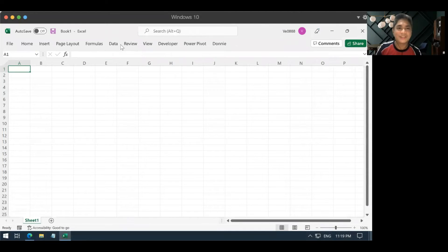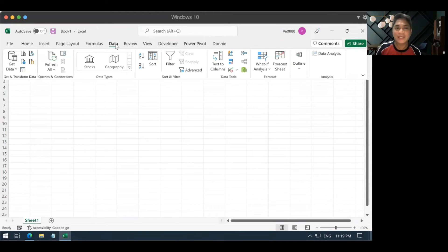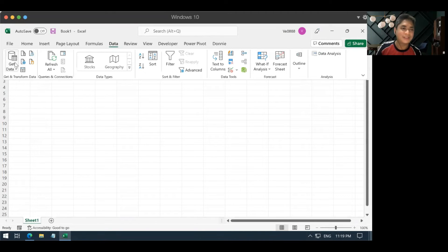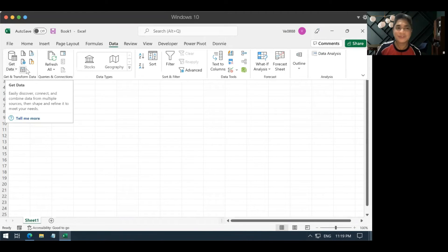And then once you are in Excel, you then go to data and then look for the buttons that's surrounding the get data button.